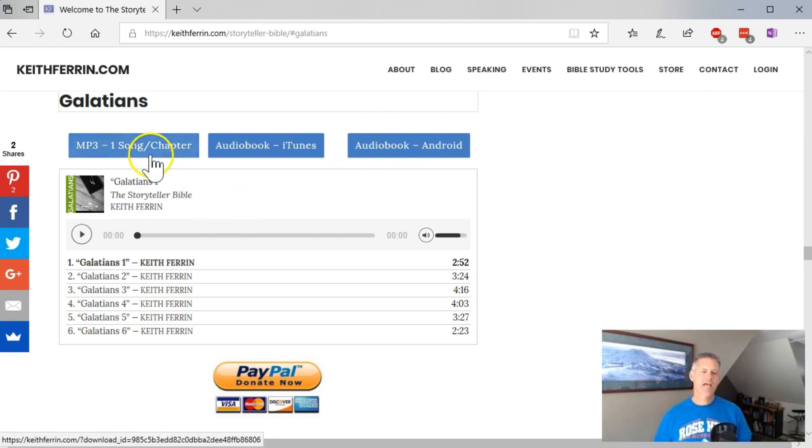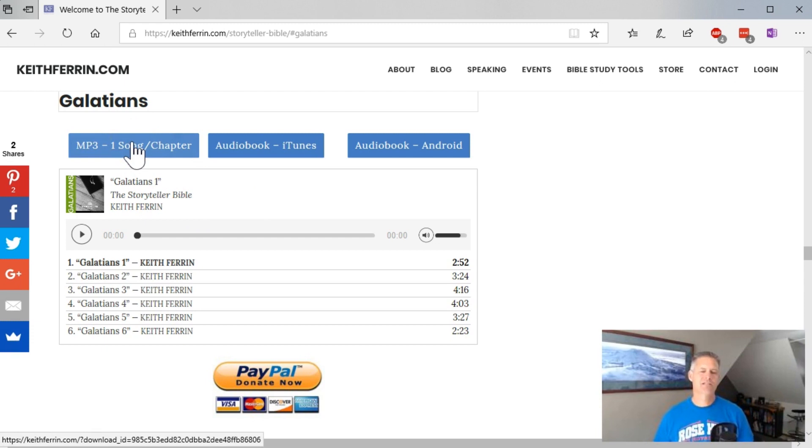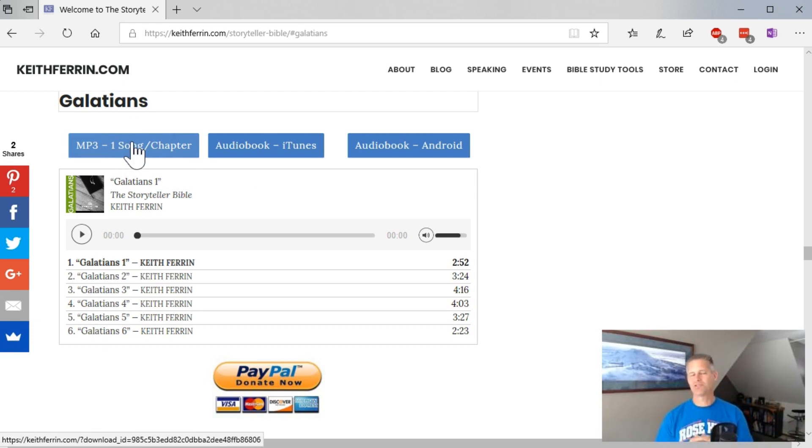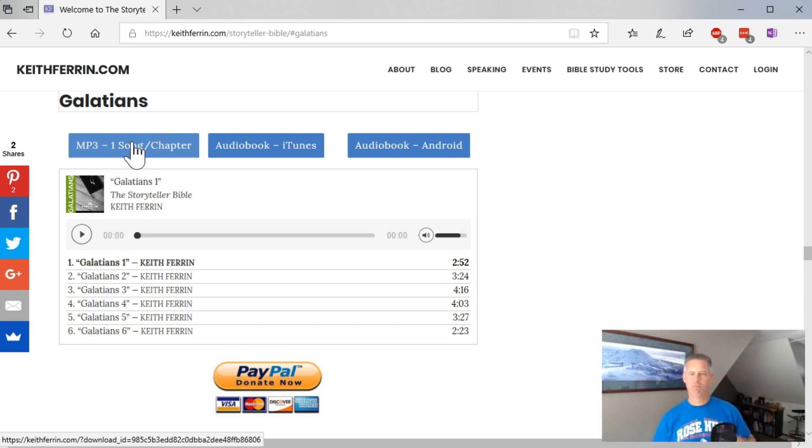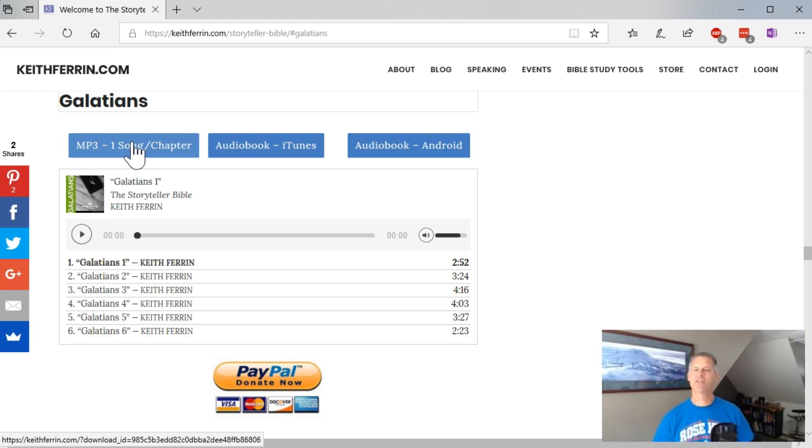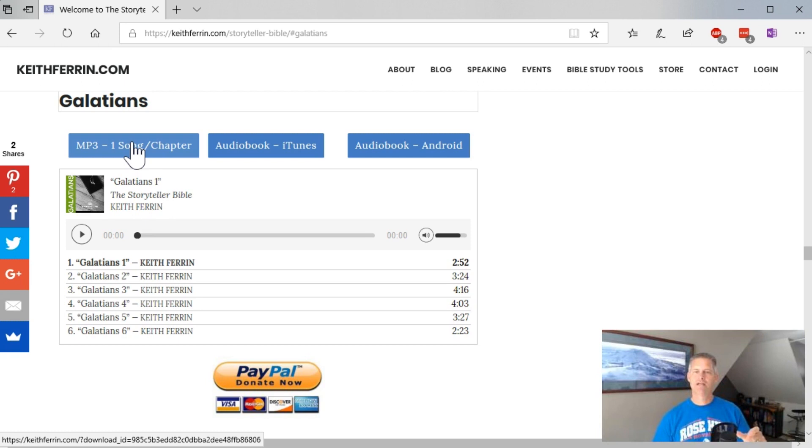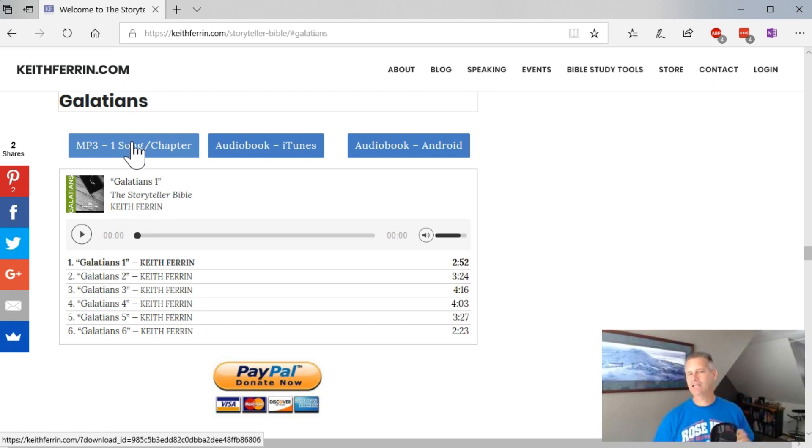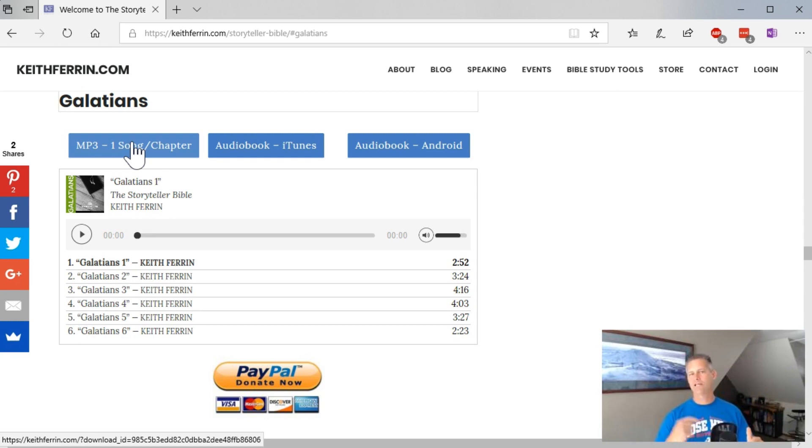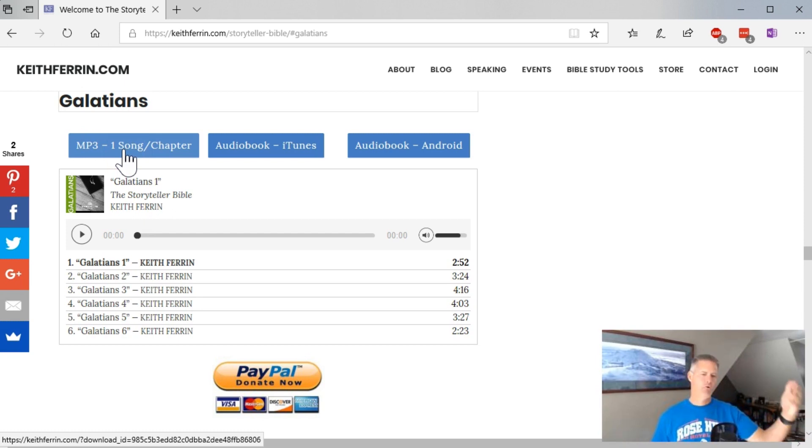But for today, the first option is to download one chapter, one song per chapter. So you think of your traditional mp3. You've got an album that's made up of 12 songs or whatever. Well, the way that I've done the Storyteller Bible is I've made each chapter, well, I don't say chapter one, chapter two, chapter three. I have made each chapter a song so that if you want to make a playlist, you can quickly find chapter four of Galatians, for example.